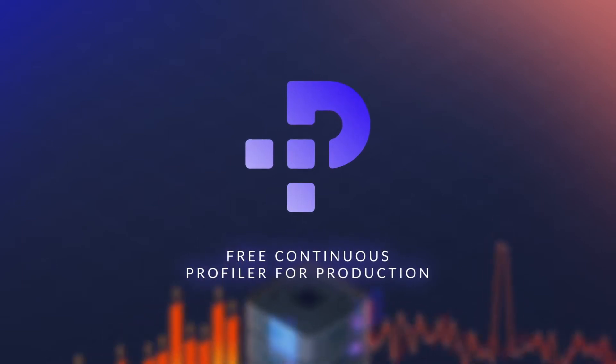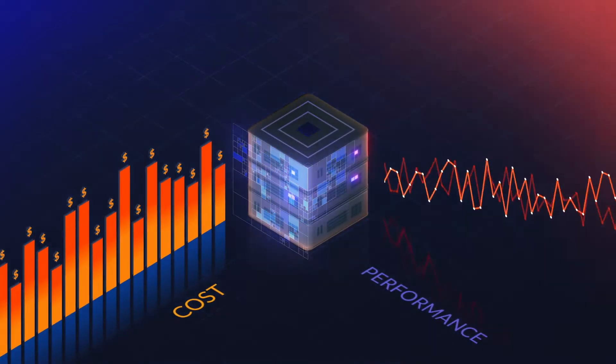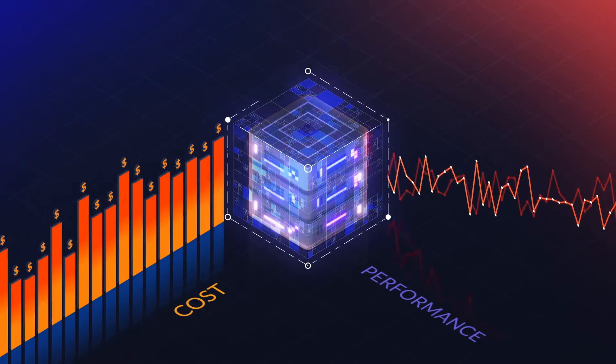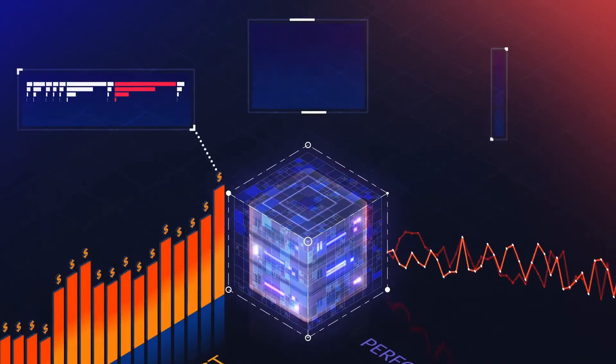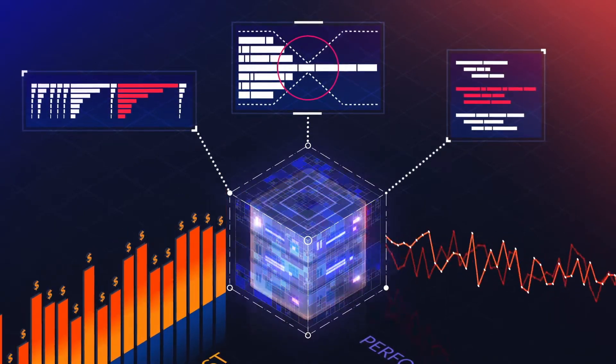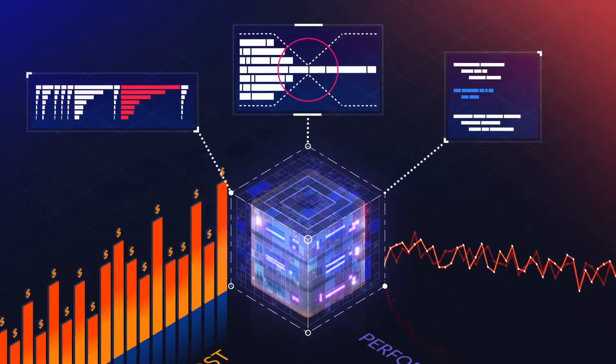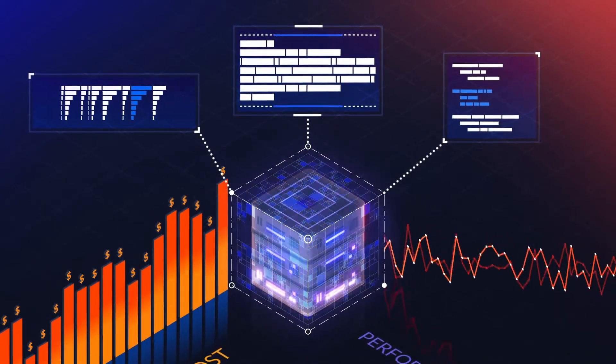It's low-overhead continuous profiling that lets you reveal application bottlenecks down to the last line of code, so you can reduce cloud spend by improving performance and stability.